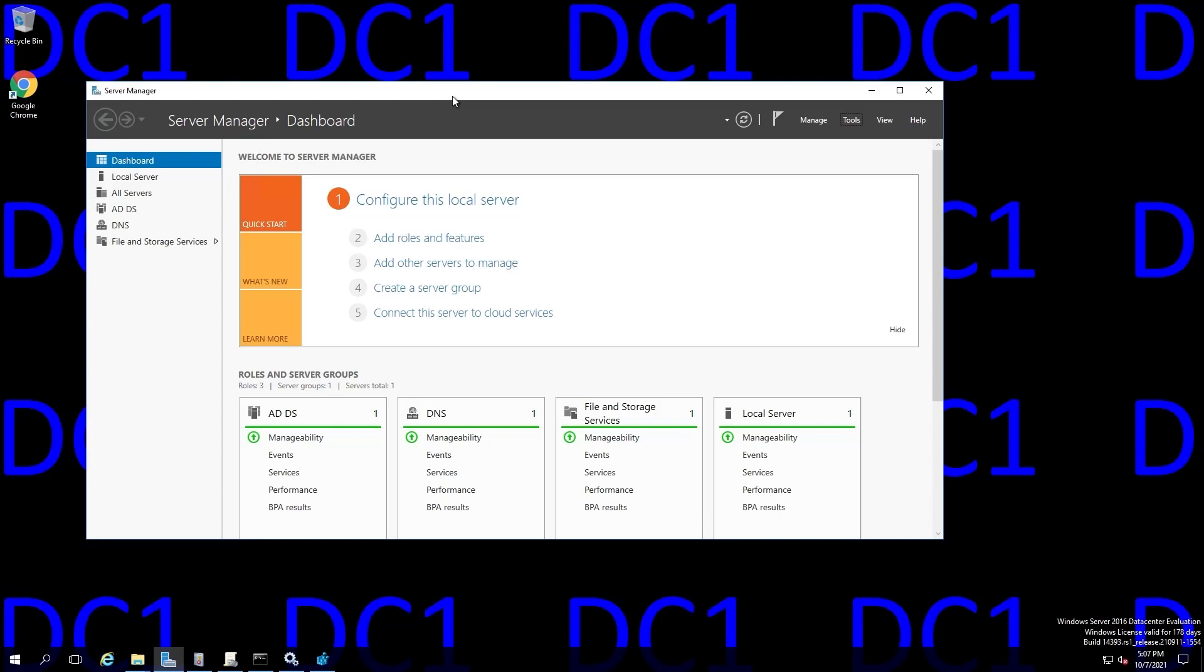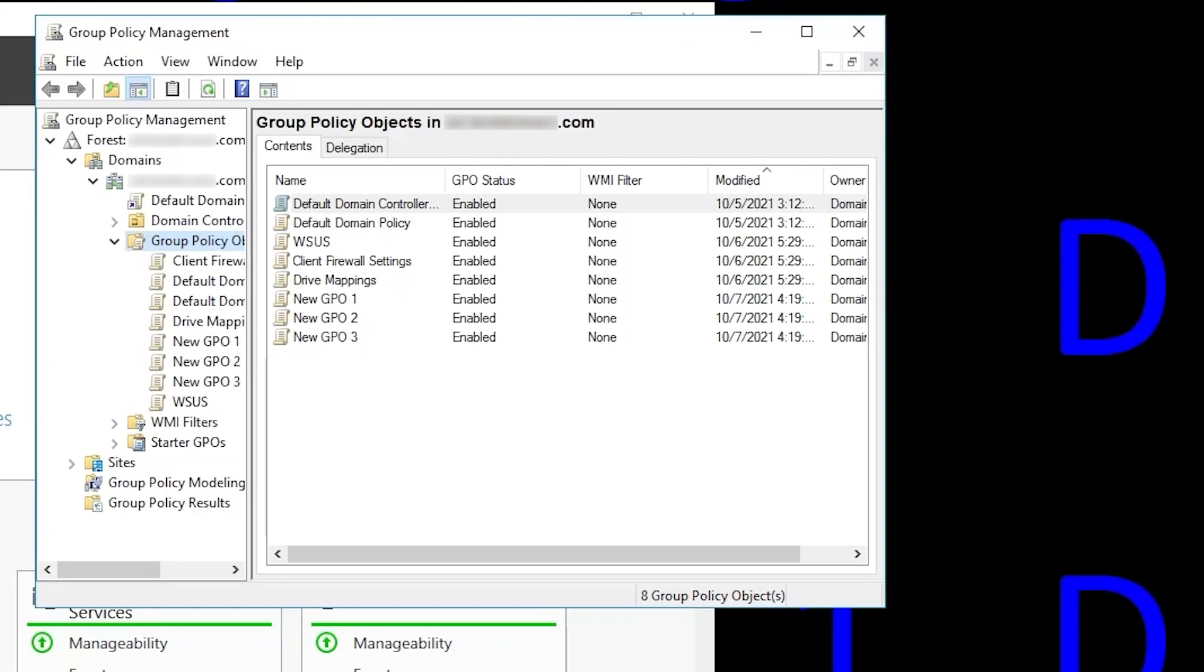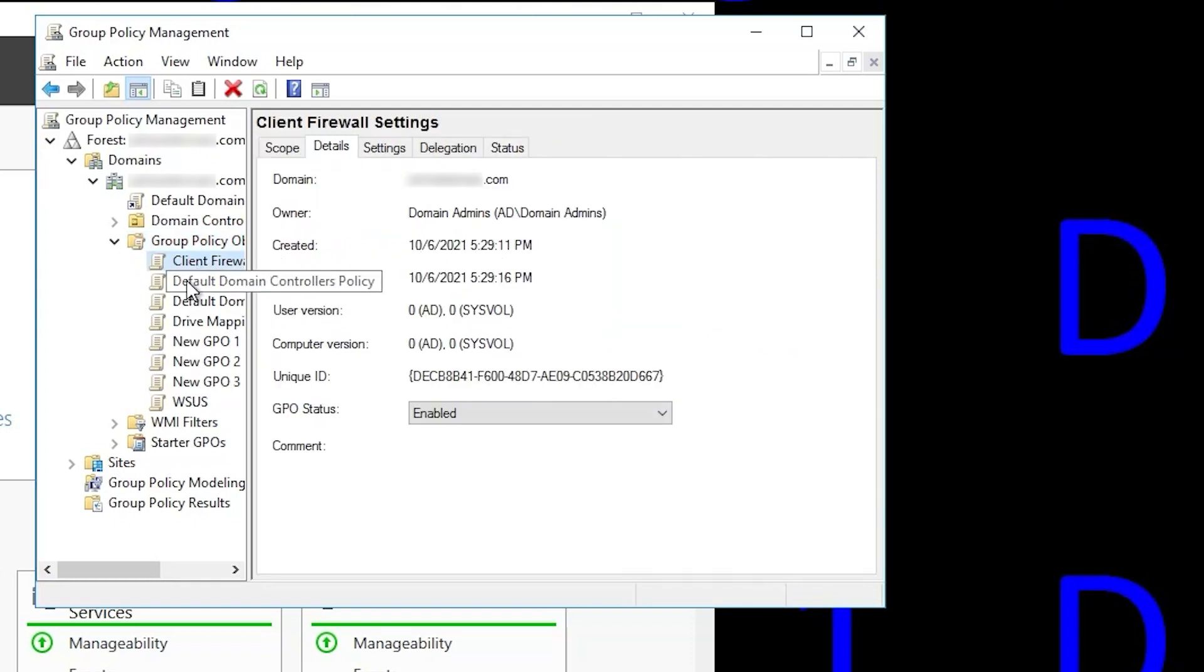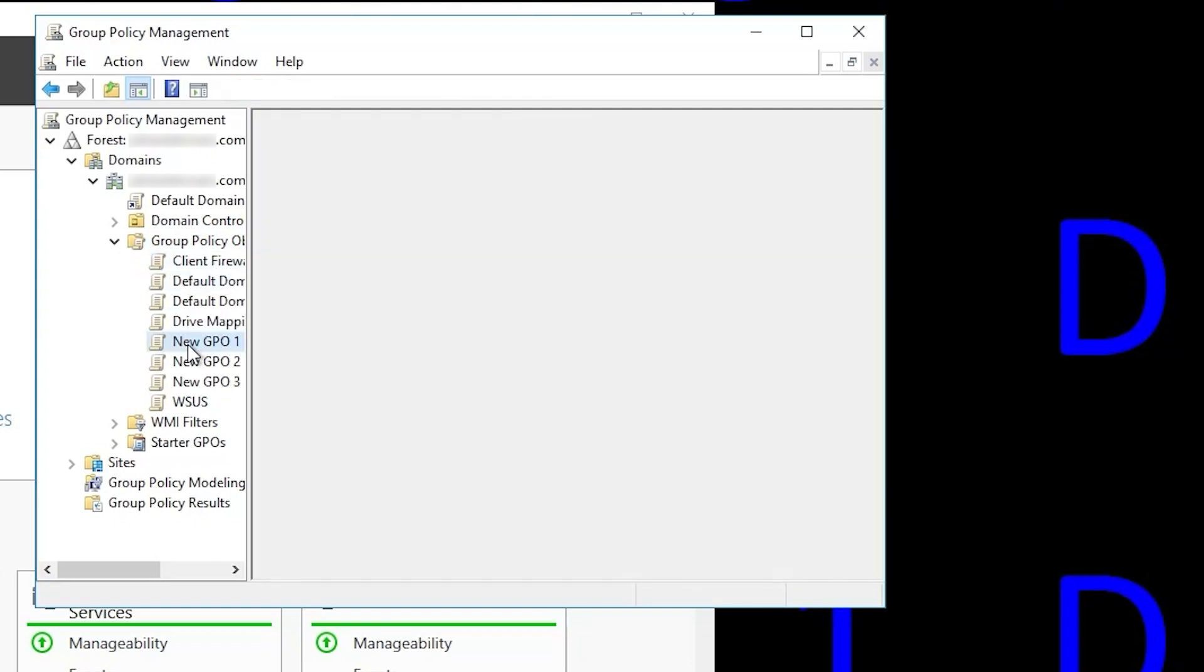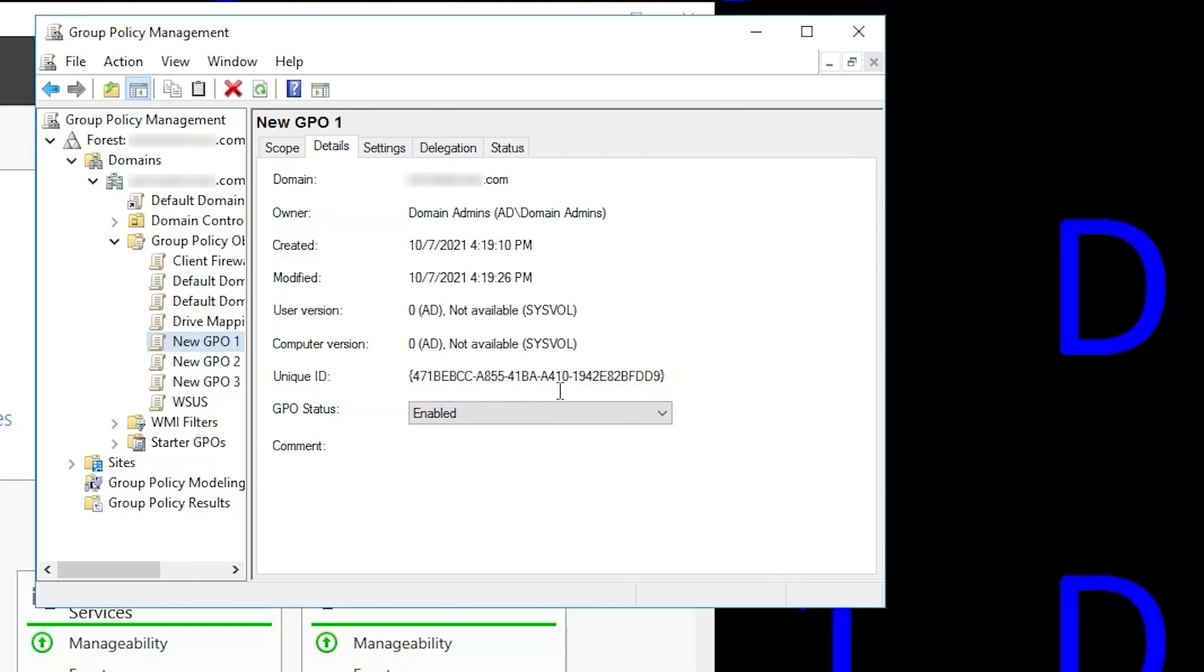Now if we open Group Policy Management on DC1, you can see we have eight GPOs there, and if we look through some of these GPOs, we'll get this error. The system cannot find the file specified on several of the GPOs, and that's a pretty good clue that something's wrong with sysvol.